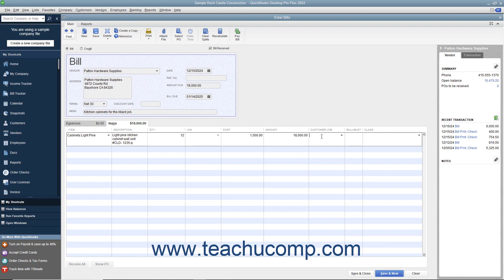to select the name of the customer job you will be billing for the purchase as you create a bill in the Enter Bills window.